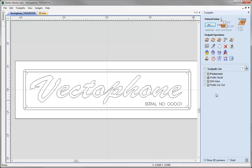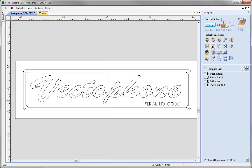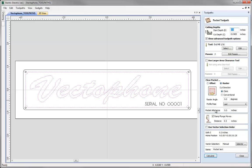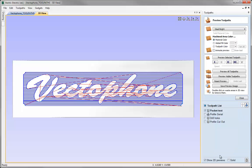Now when we come to preview a toolpath, typically we're going to enter the preview mode after we've calculated the toolpaths. So let's look at that first. If I take one of these toolpaths and edit it, then I can hit the Calculate button.